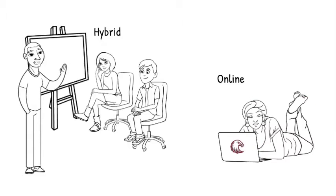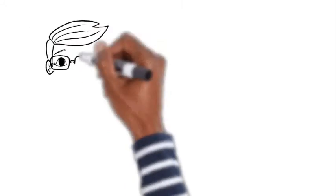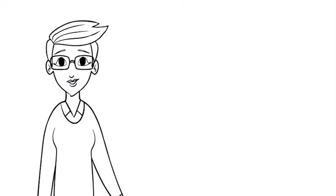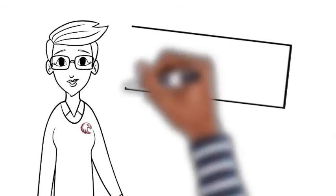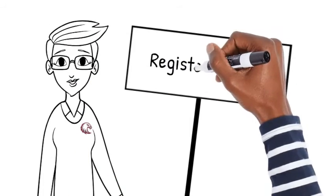Spring semester will be here before you know it. Classes fill up quickly, so sign up today.